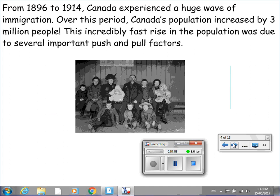From 1896 to 1914, Canada experienced a huge wave of immigration. Over this period, Canada's population increased by 3 million people. This incredibly fast rise in population was due to several important push and pull factors.